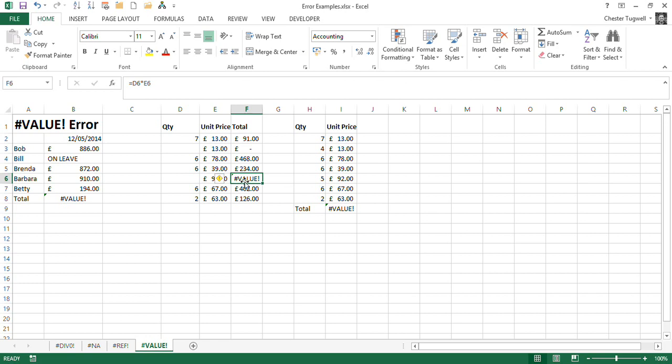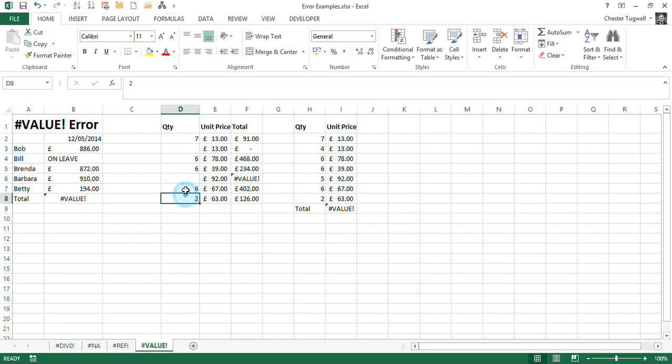Now we know that if you include text within a formula, you use mathematical operators, you get this value error. But there isn't any text there, or it doesn't appear to be, it's just a blank cell. But actually, there is some text there, it's just invisible.